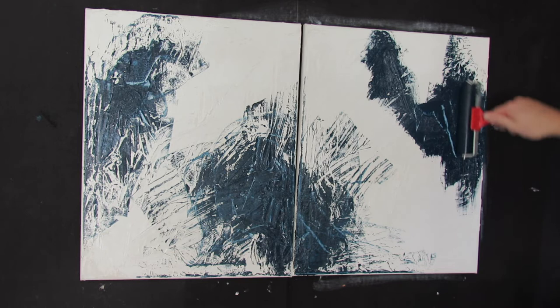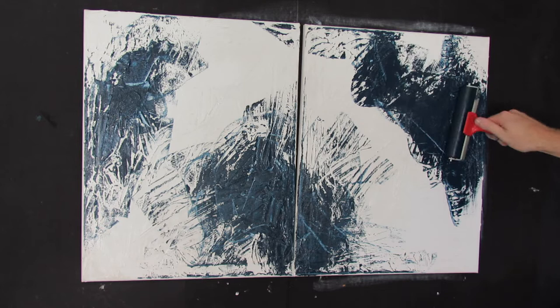And I'm not too worried about overdoing it with brayer marks because I can always go over it with white if it gets too much.